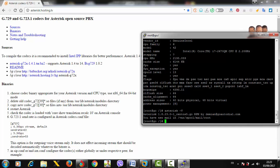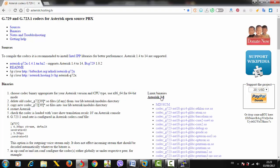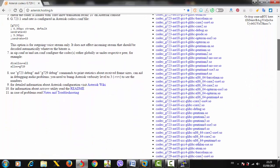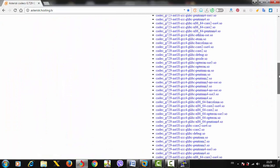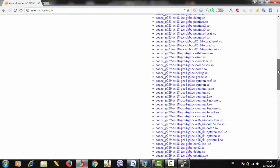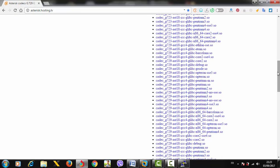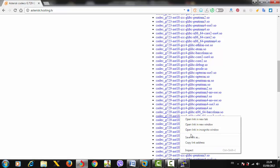Now just click on Asterisk 1.8 and scroll down among all these download links. Look for GCC4 - in my case, my operating system supports GCC4. It will be this one: SSE4, Core 2, 64-bit with GCC4. Just copy the link address.